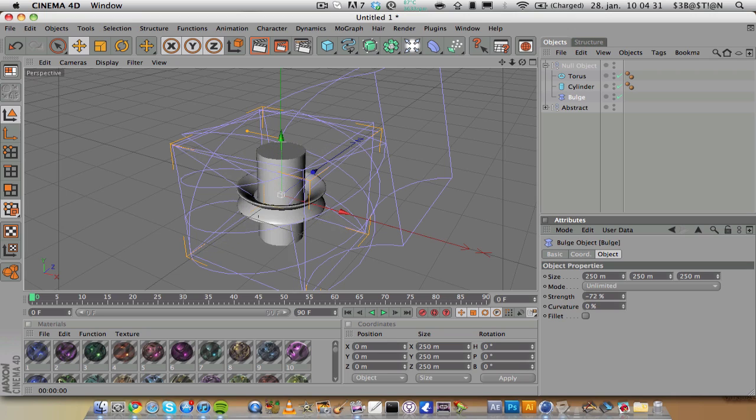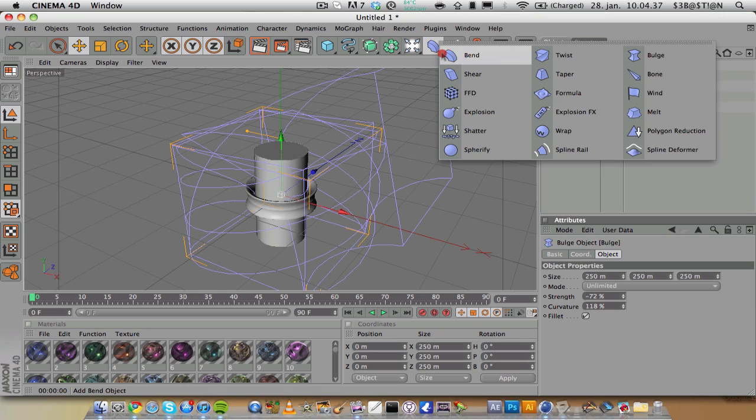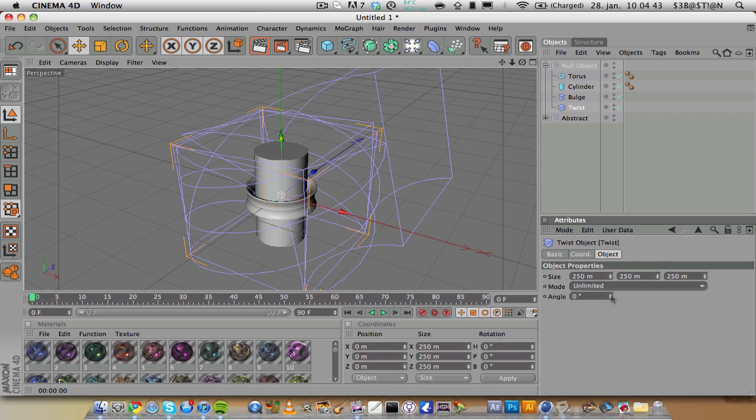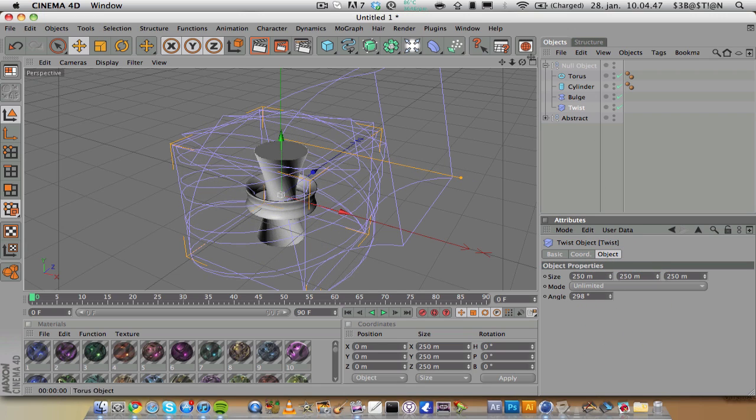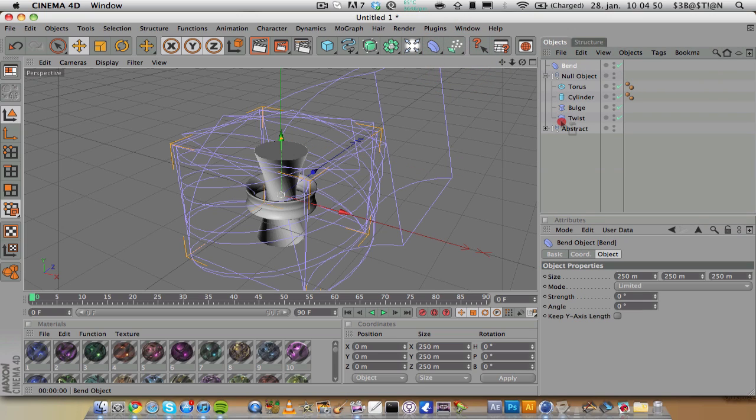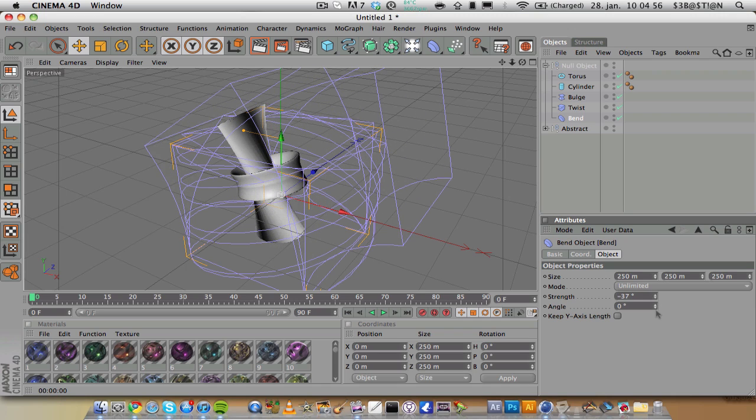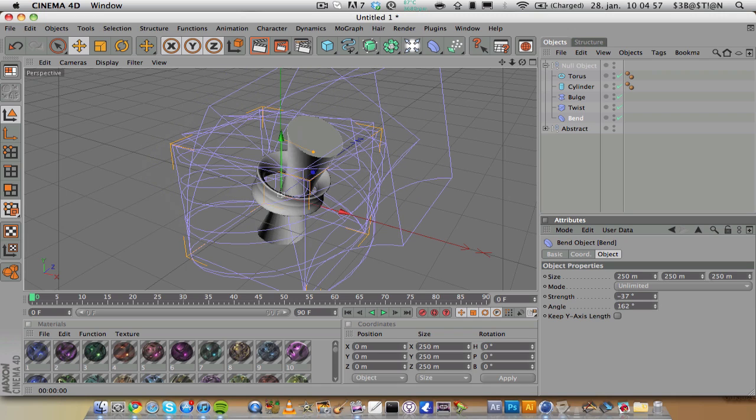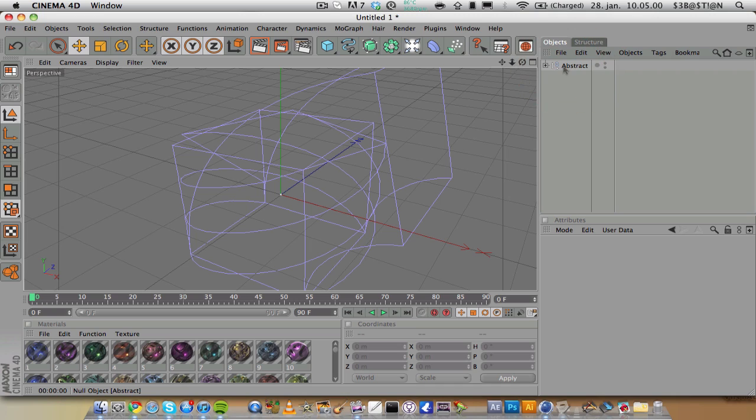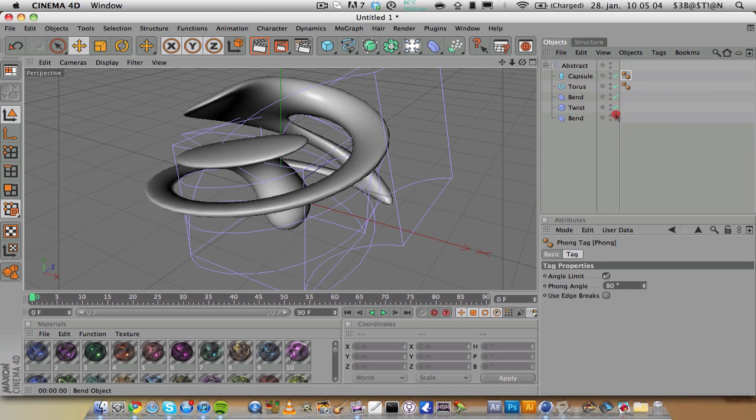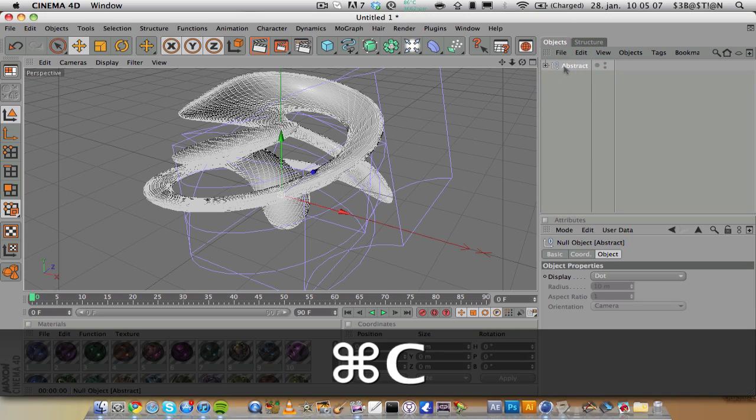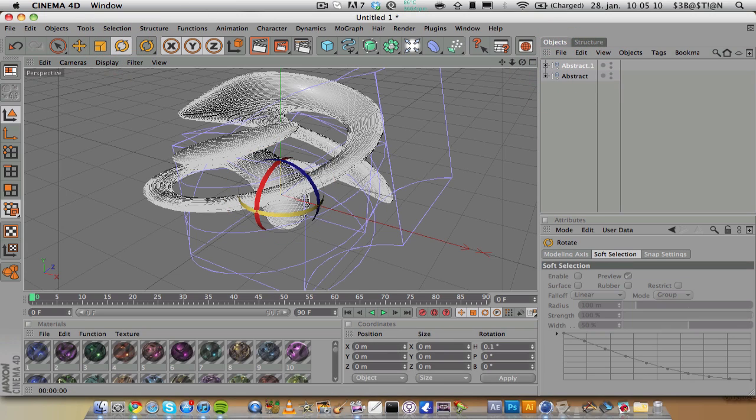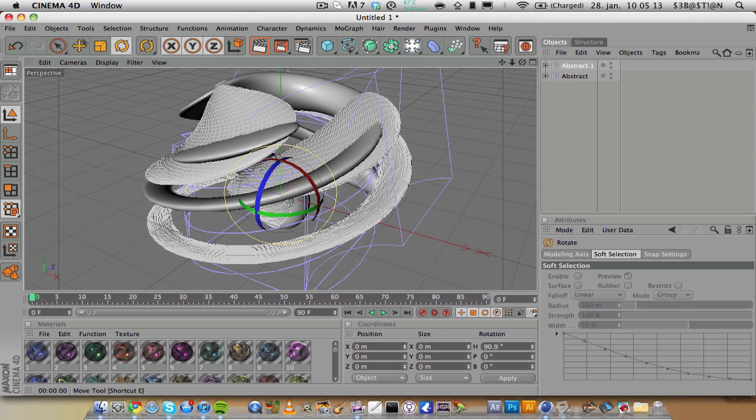Then maybe add a twist again, and the bend. Change the mode to unlimited. As you can see, you just mess around with this and you can get some really cool looking shapes.